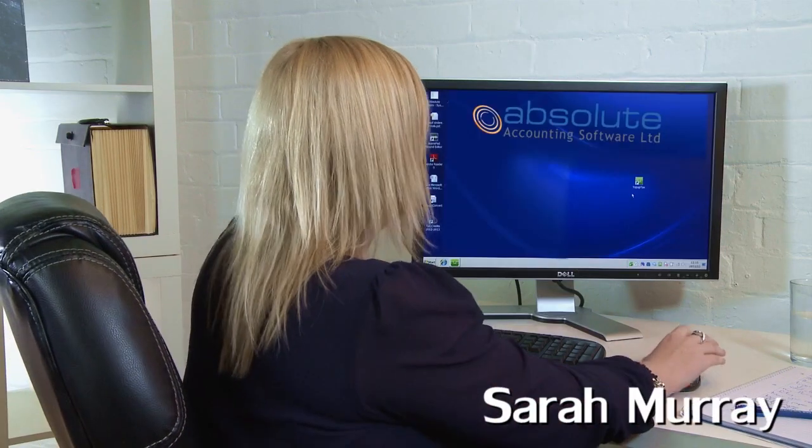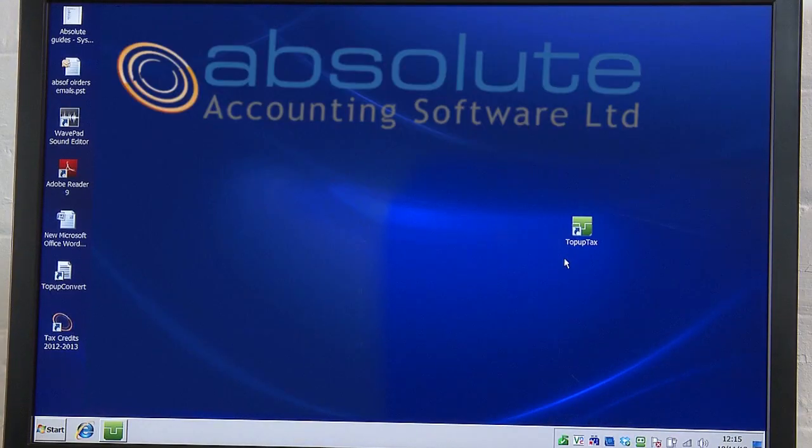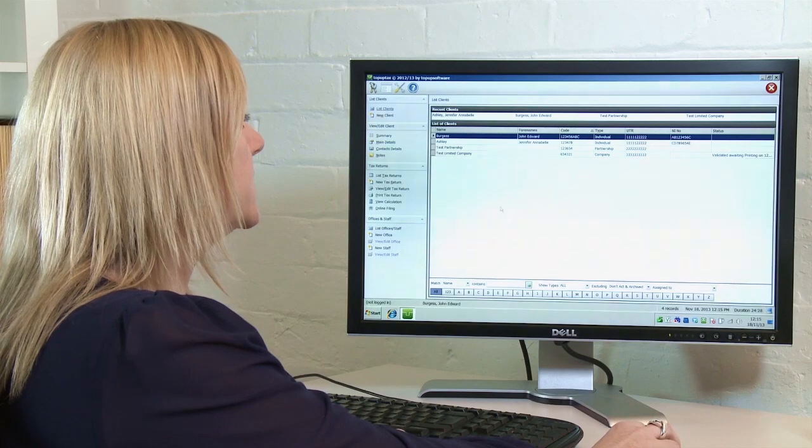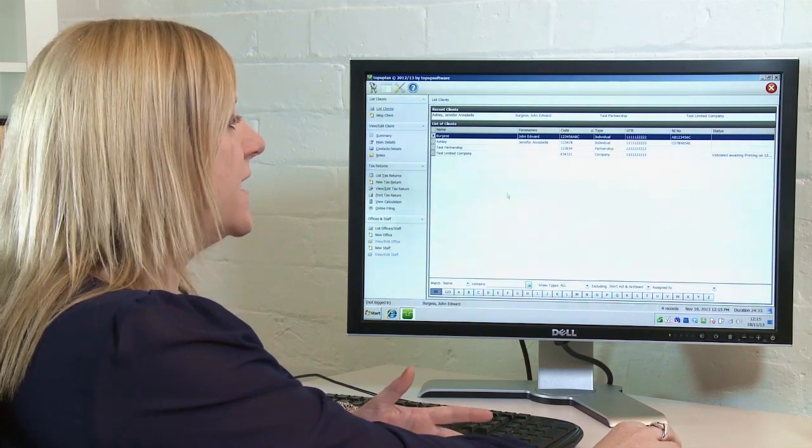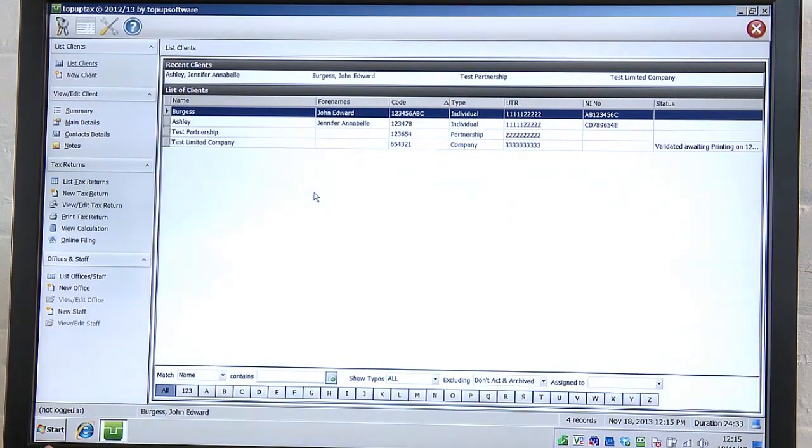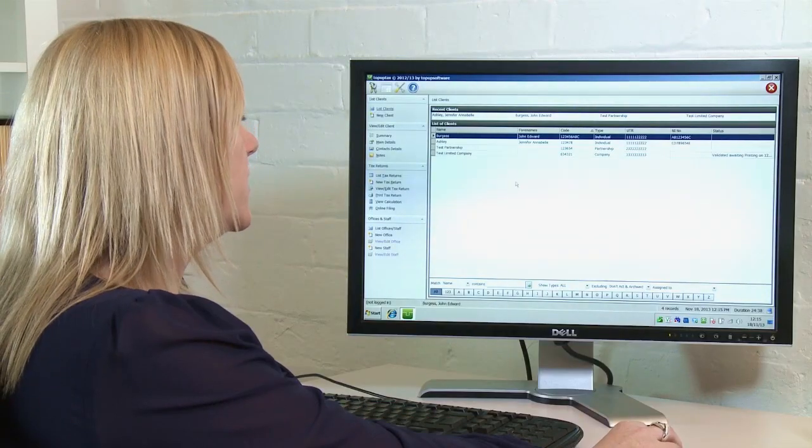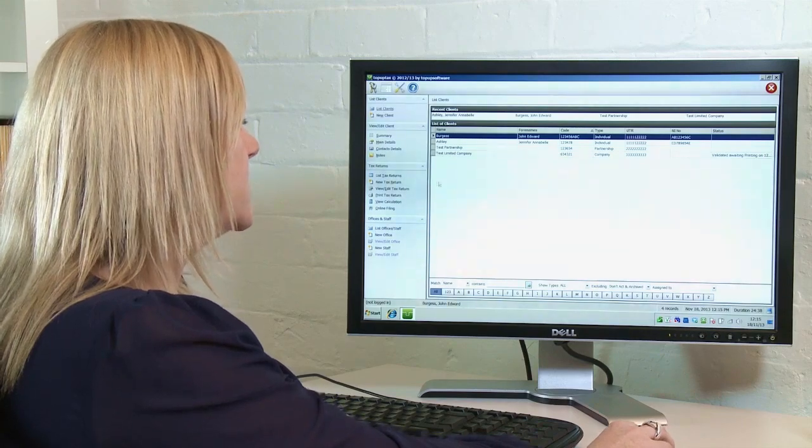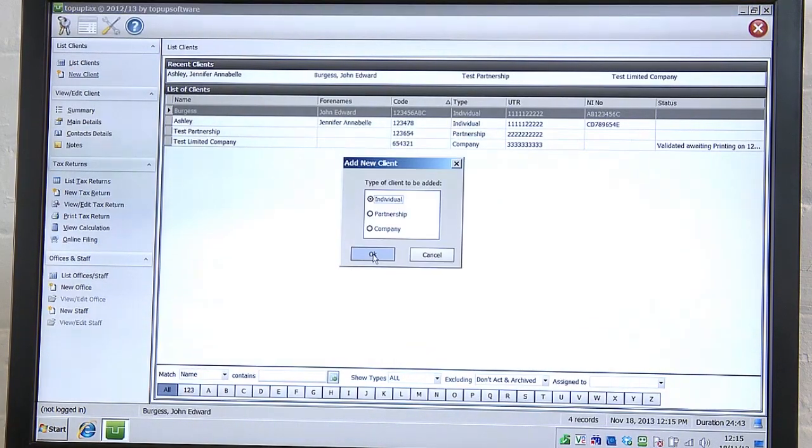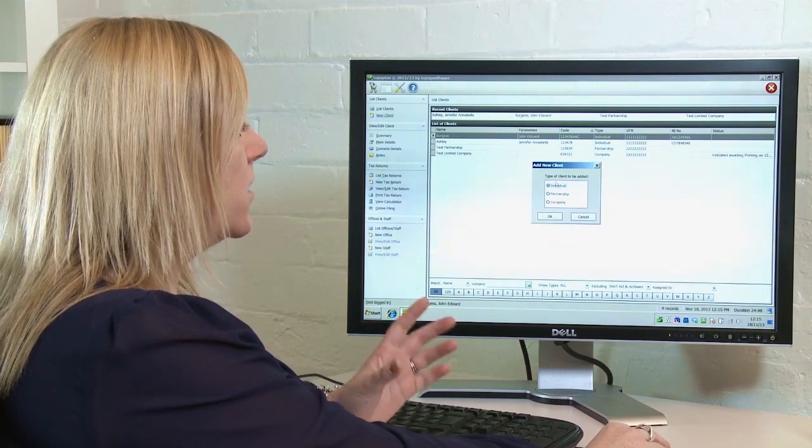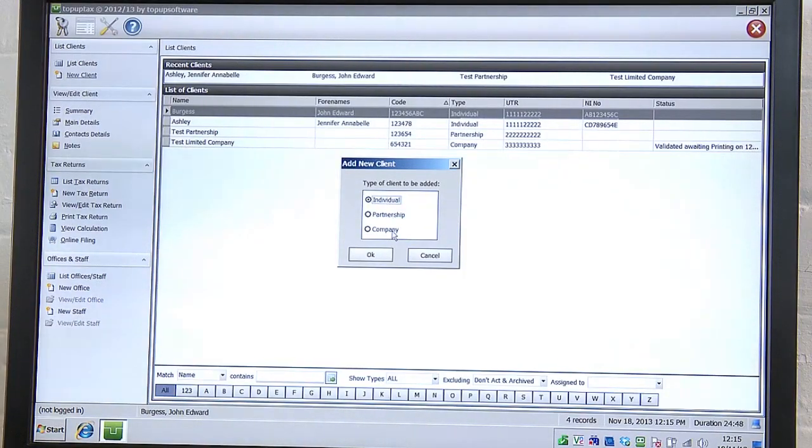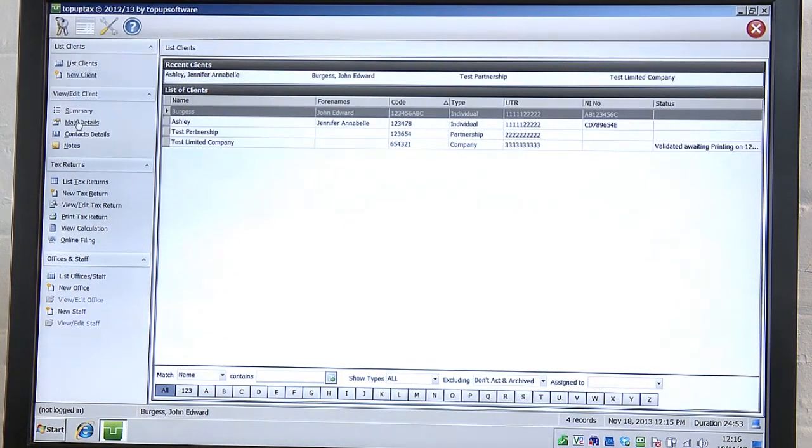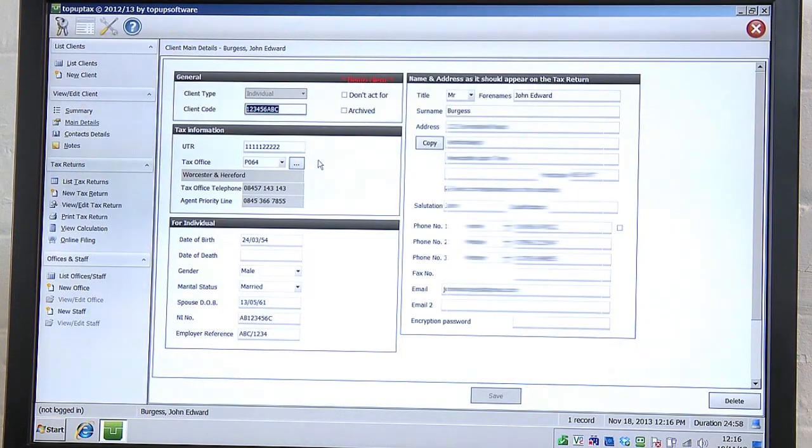Once the software has been installed, you need to double click on the Top Up Tax icon and it will then open up the following screen. The screen that you see is a list of clients. These are just demonstration clients that have been added to the software. To add yourself or your own client, you need to click on the left hand side of the screen and select New Client. A screen will be shown here where you need to select Individual, Partnership or Company. Once you've selected the type of client, you just click OK here and the following screen will open.